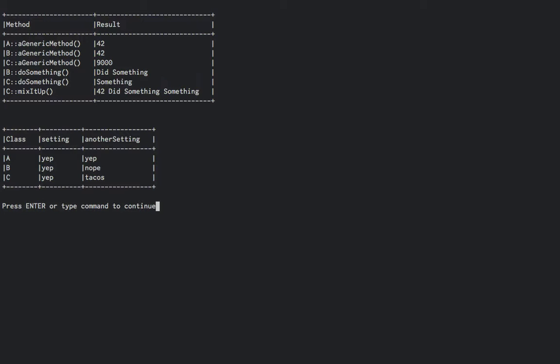C has yep and tacos set, because it does indeed call the parent constructor, which would be B's, and then changes another setting in its own constructor.